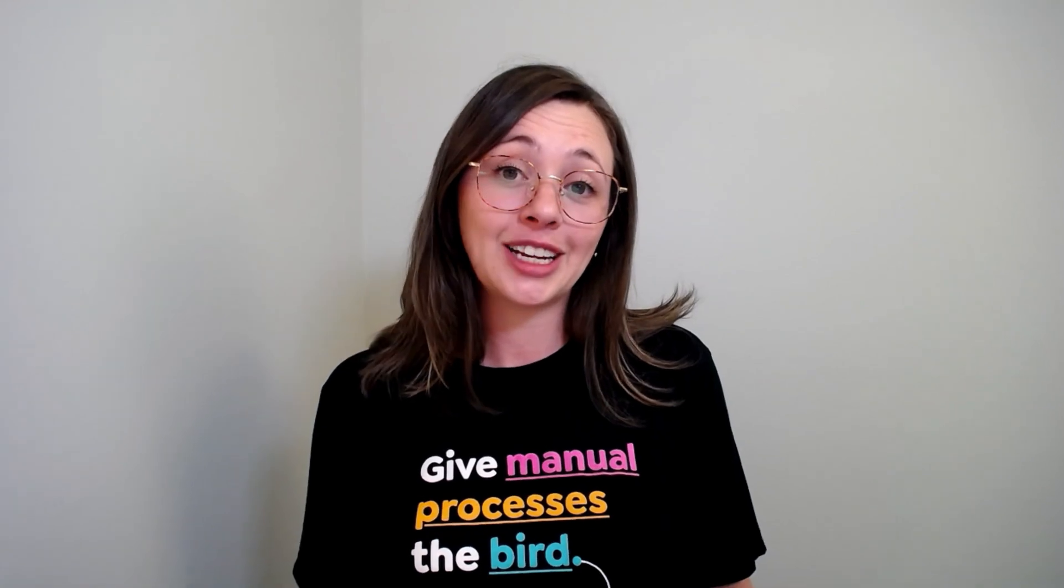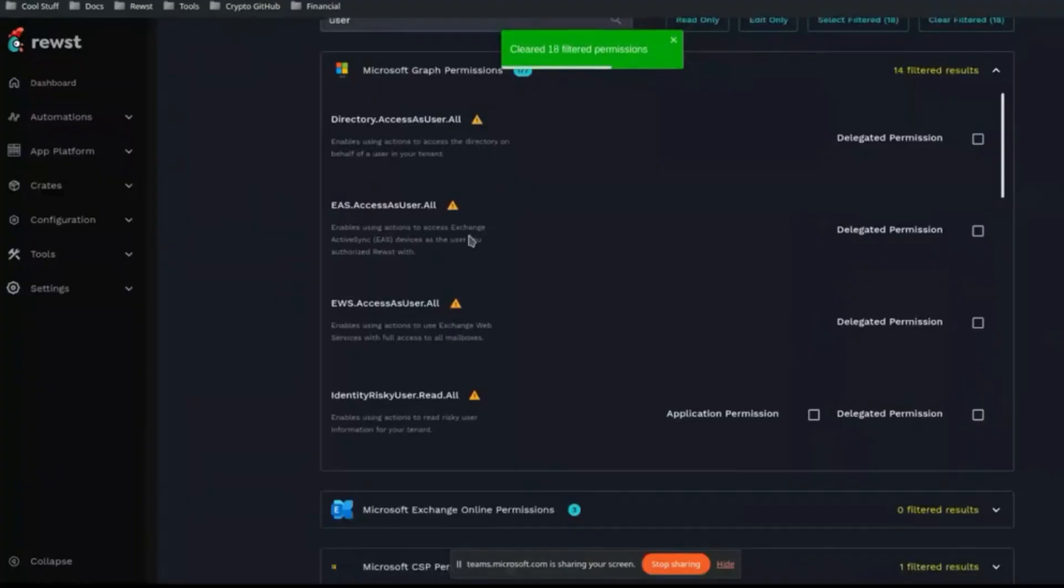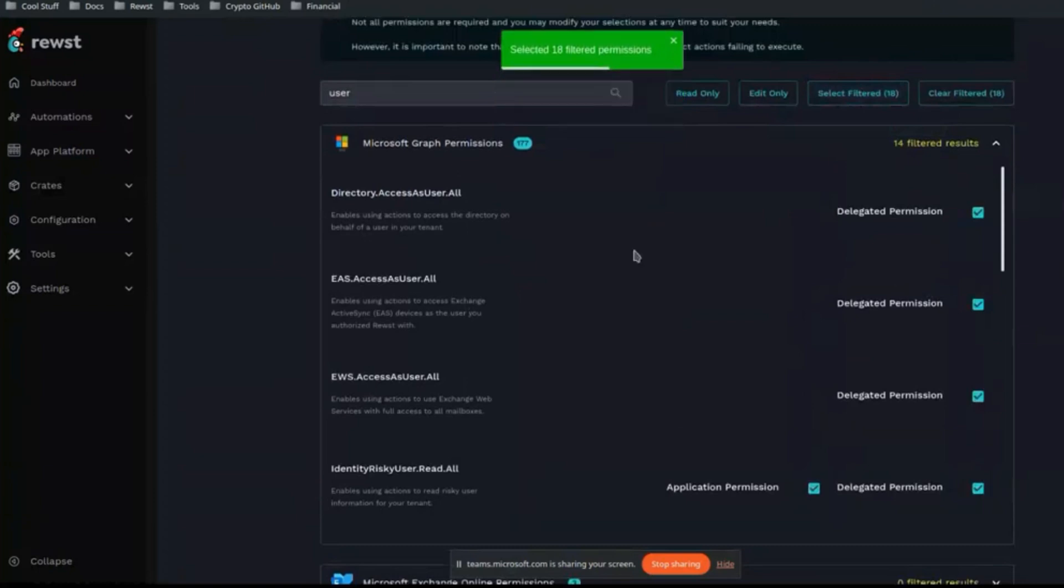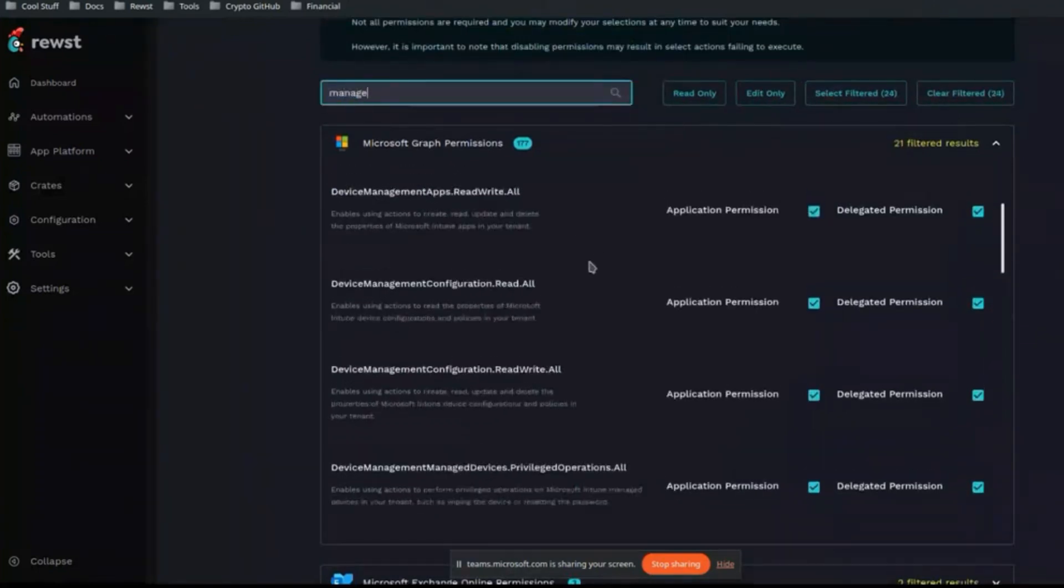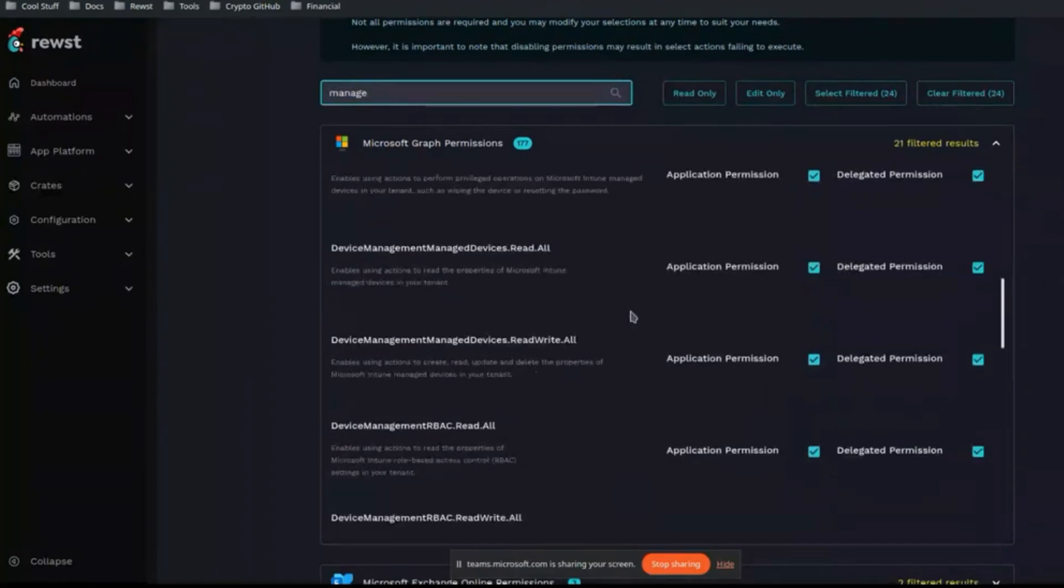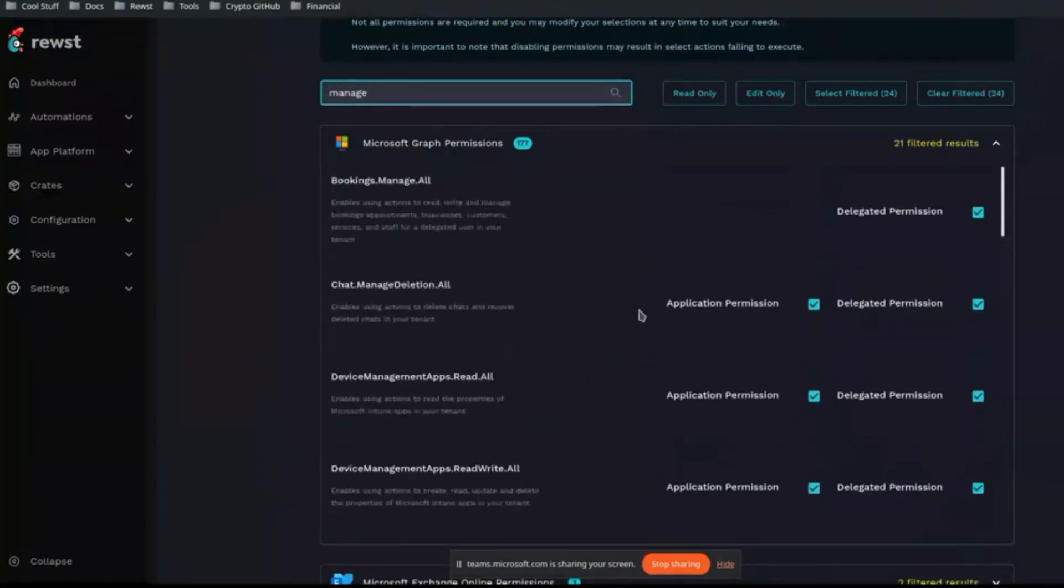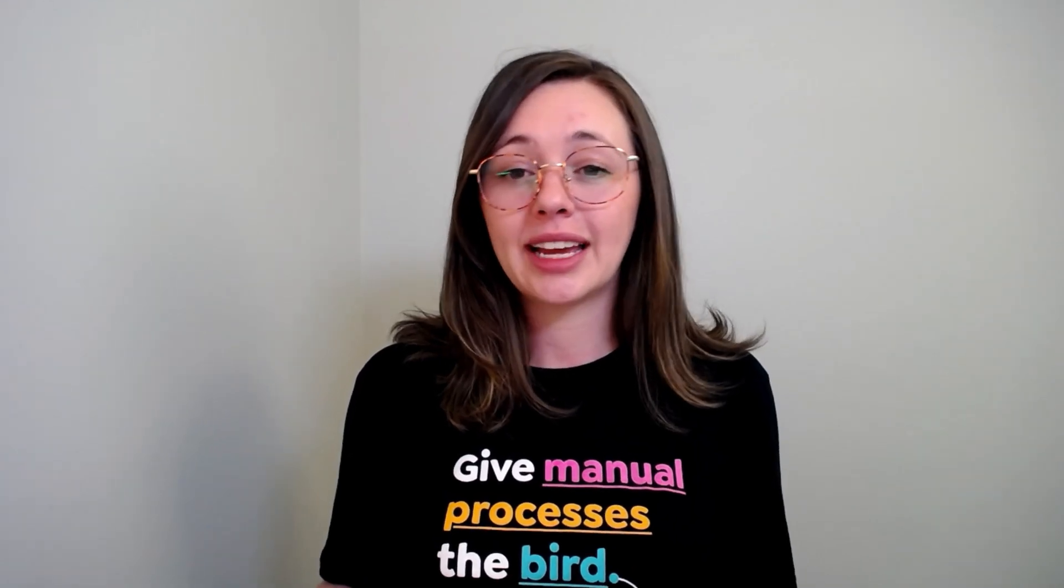As a side note, in regards to security, Roost will inherit the account permissions you set it up with. That's why we highly recommend utilizing service accounts, so you can configure your integration with that, and it really simplifies reviewing and updating your permissions down the line.